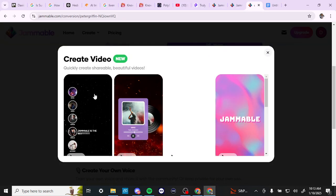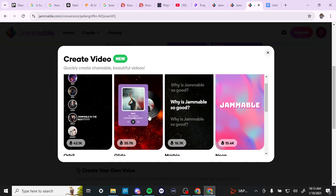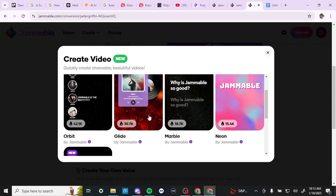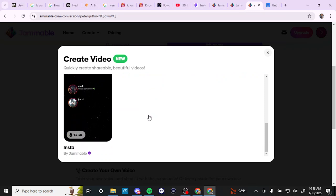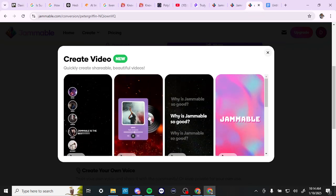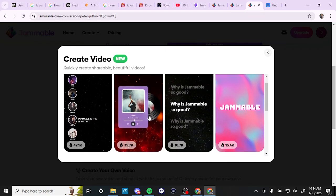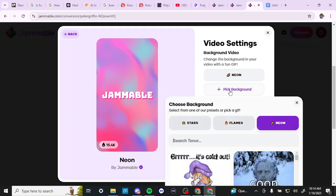Let's hit start creating. And you can see here that we can quickly create shareable, beautiful videos. And there's a few different options here that we can use. Let's go ahead and we'll go this one here. You can see we can change the background in the video with a fun GIF. Let's go ahead, let's pick background here.